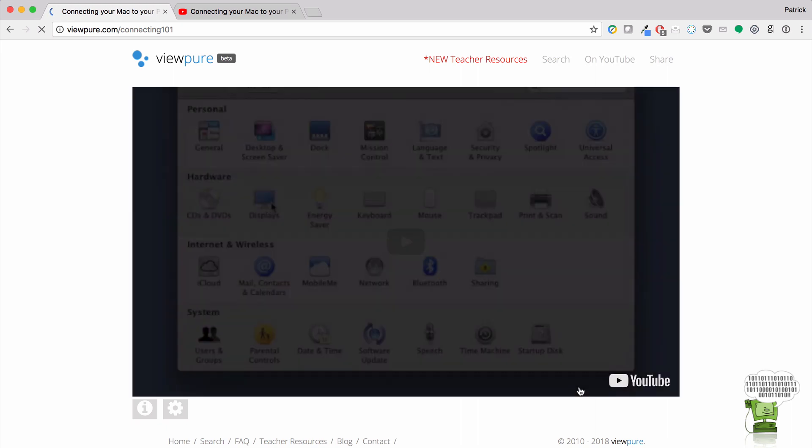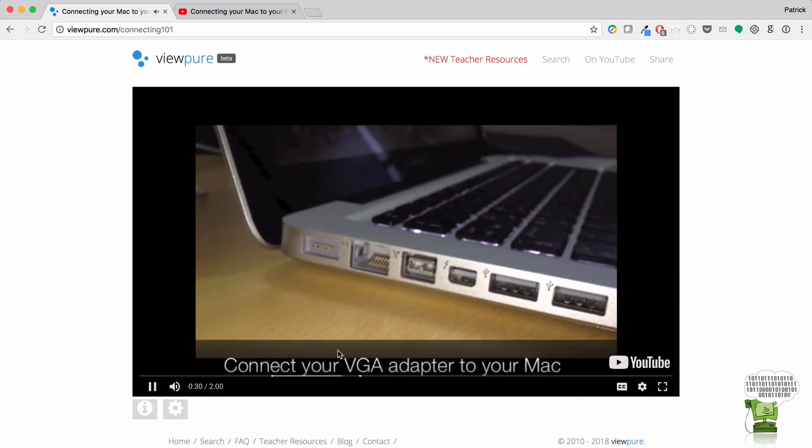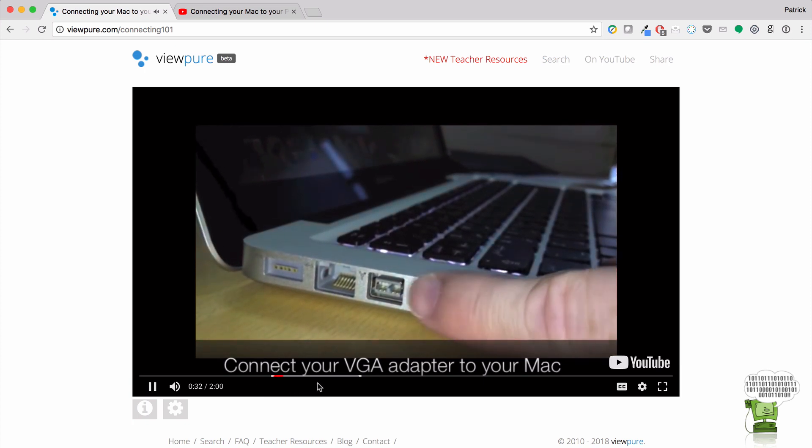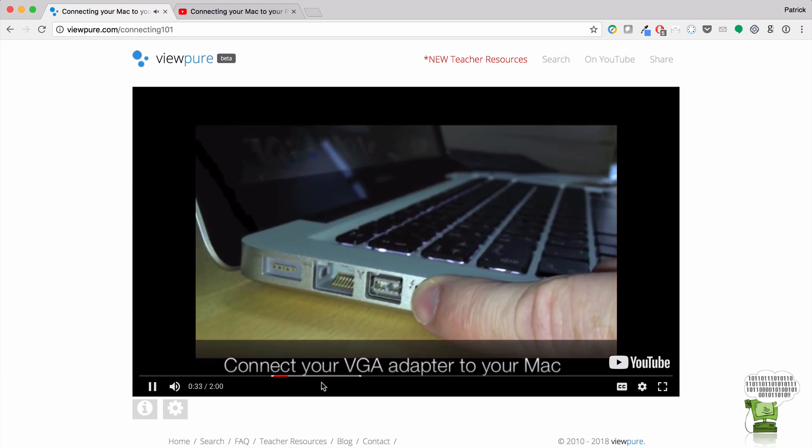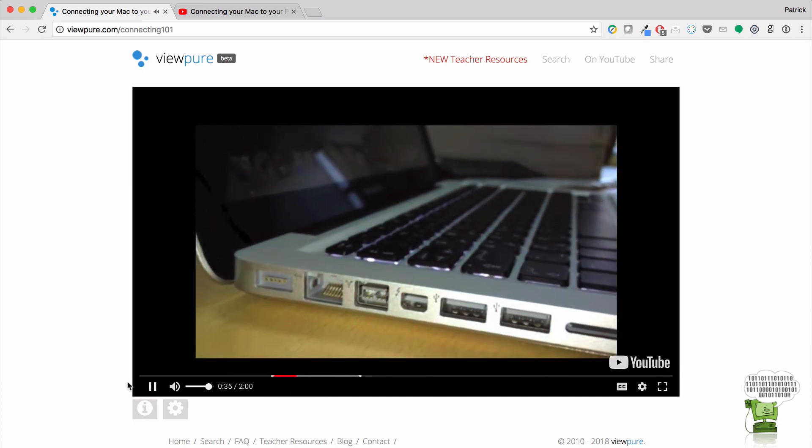And I click Purify, and boom, my URL has changed. When I click play, as you can see, it starts at the 30 second mark, and it will only go to the 50 second mark.